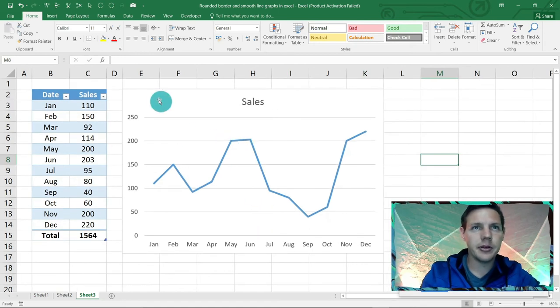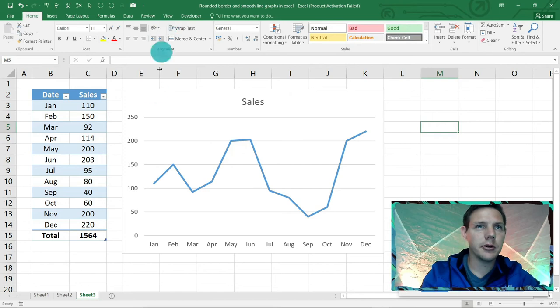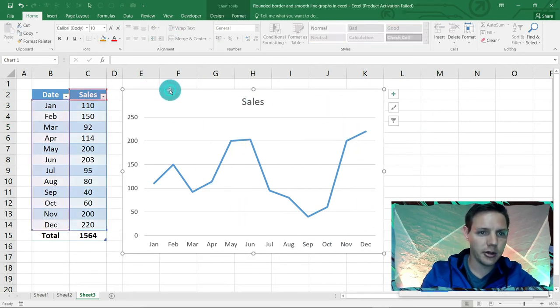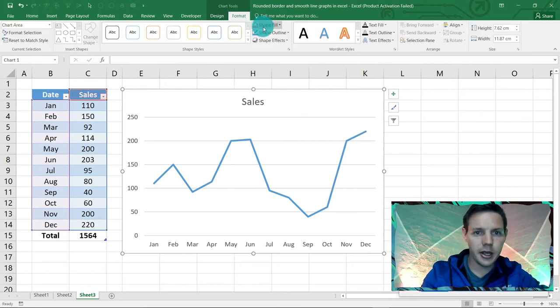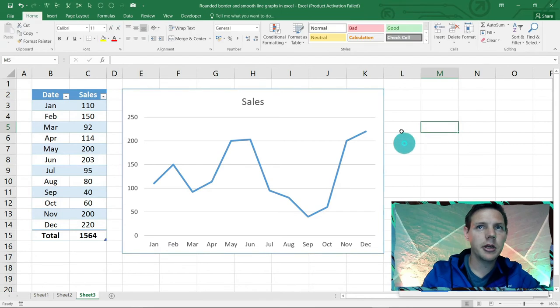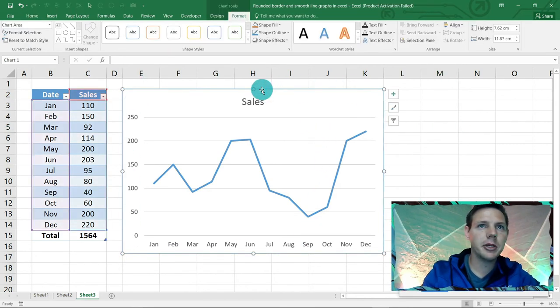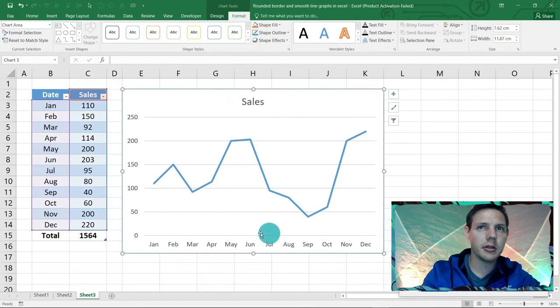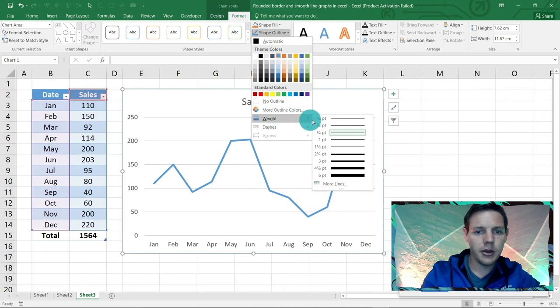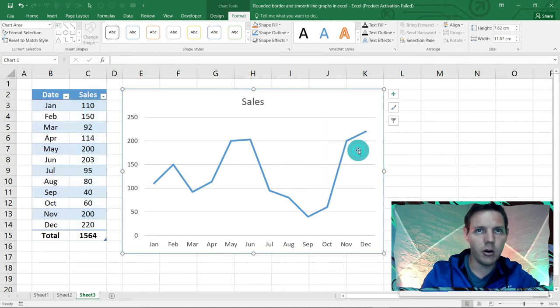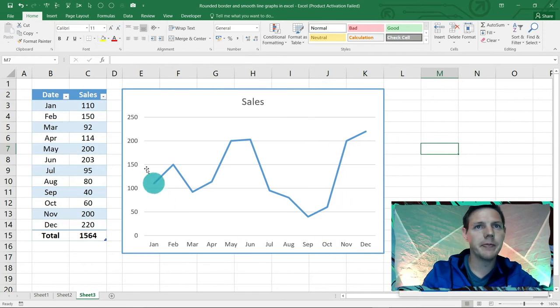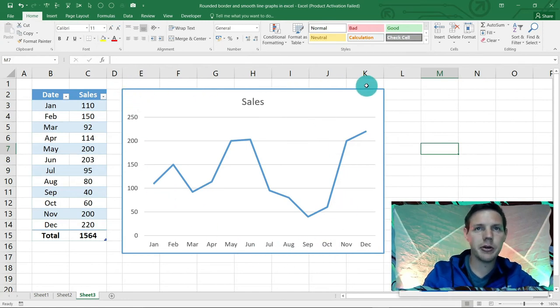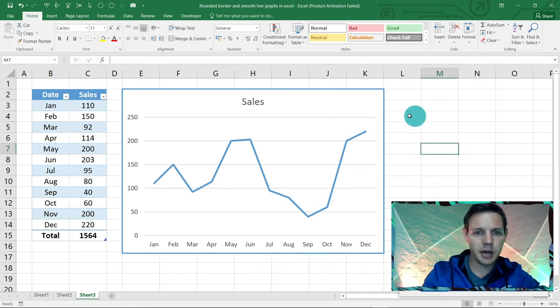So what we can do is highlight your graph here, and you can go to Format. Here we can give the shape a line, so I'm just going to click on the automatic blue and it will give this blue border, but it's a little bit too small for me. I'm going to highlight the graph again, go to Shape Outline, and here in Weight we can choose let's say one and a half, and it just makes this border a little bit bigger. But still we've got this square looking border.